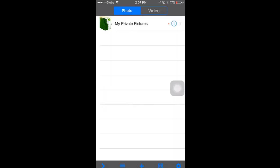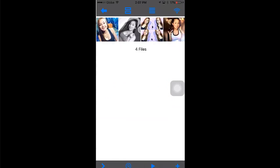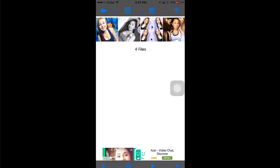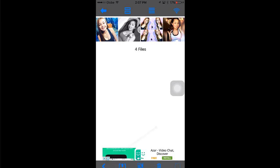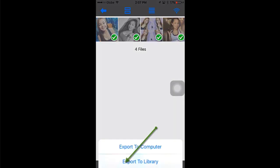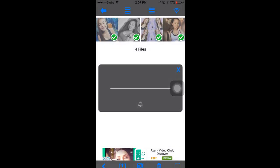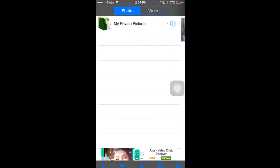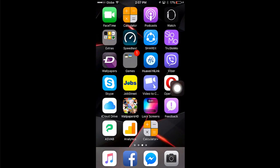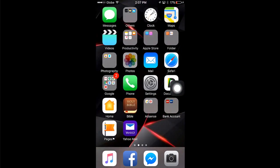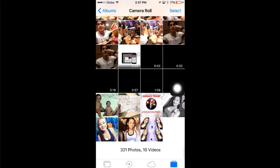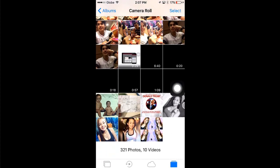If you want to unhide or transfer the photos again to your device's camera roll, just tap this icon, then select the photos you want to transfer. Then tap this icon and select export to library. When I go now to my photos, as you can see, the photos are here again on my camera roll.